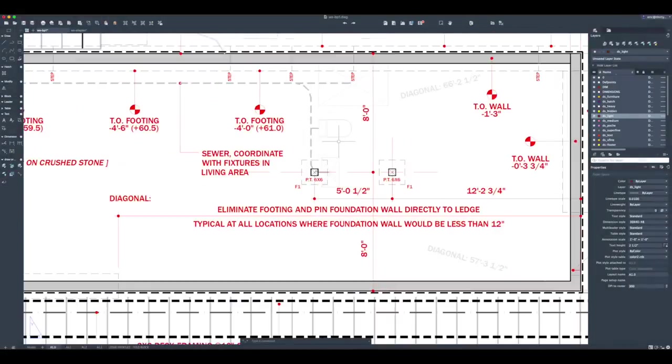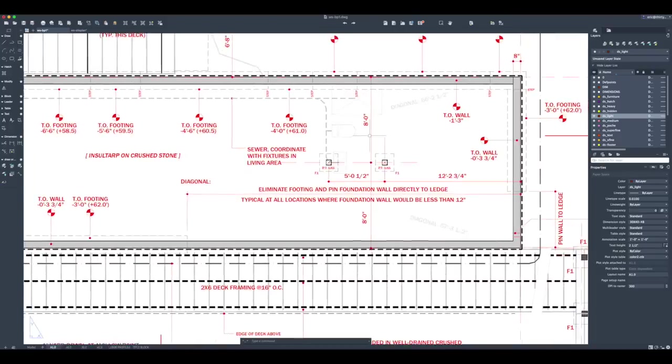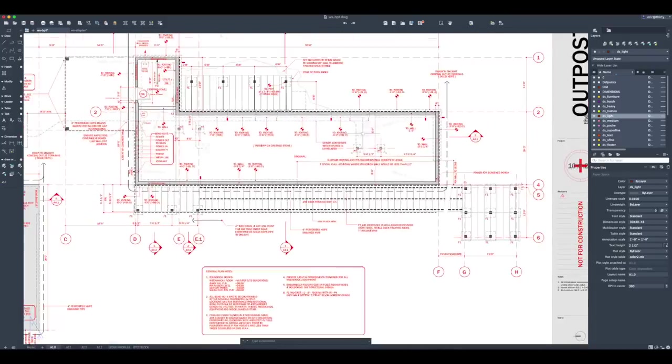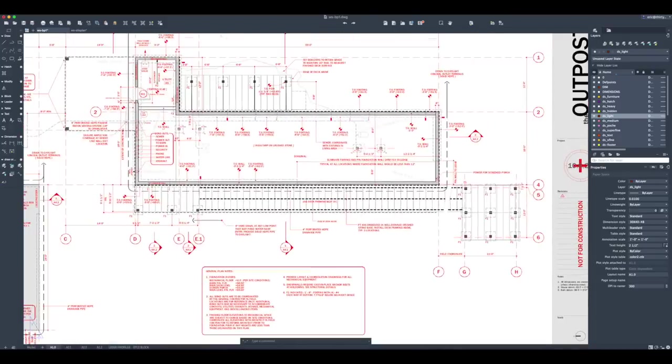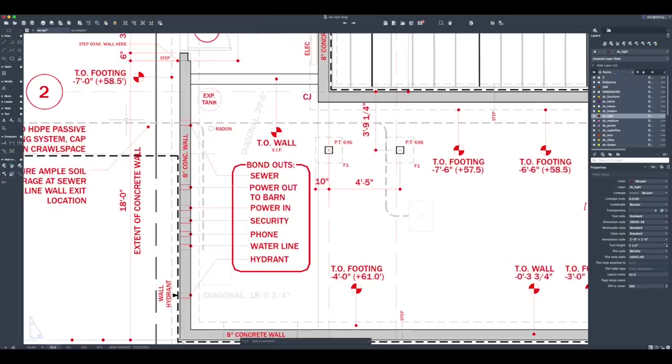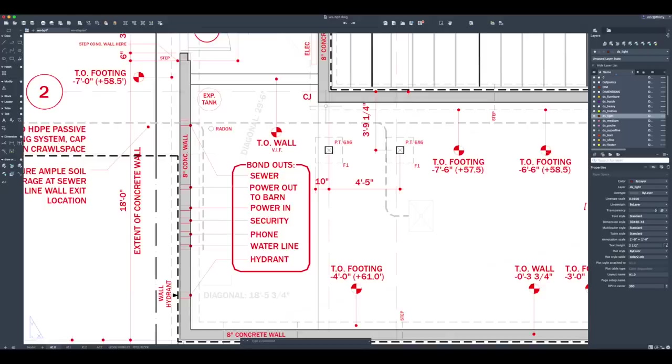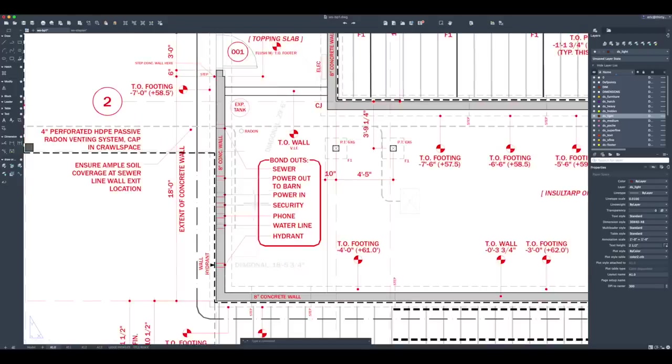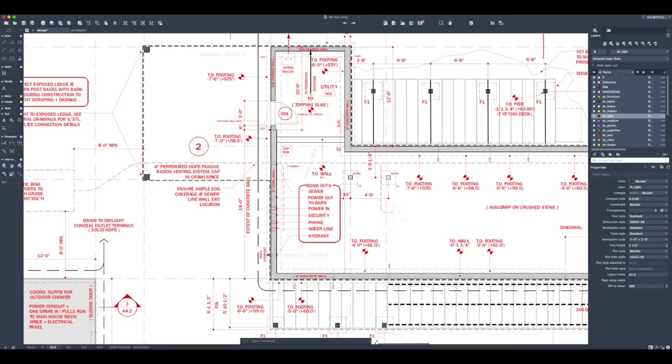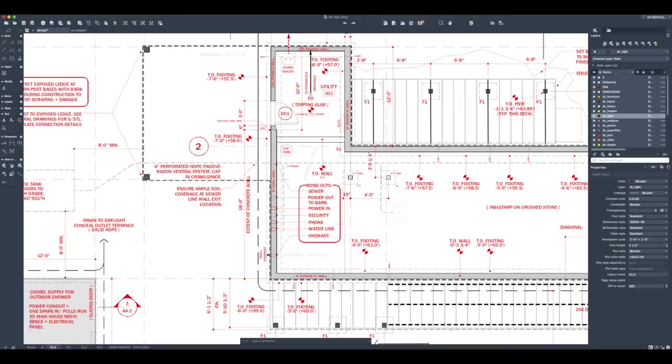You can see in the drawing I've ghosted in the bathroom areas. You might ask why does the person working on the foundation care where the bathroom is? That's important because we need to know where the building sewer is. The building sewer actually needs a sleeve in the wall to exit from the foundation out to the exterior septic tank. There's also other places where we're bonding out for power going out to the barn or coming in from the street. There's security lines, phone lines, water lines, wall hydrants.